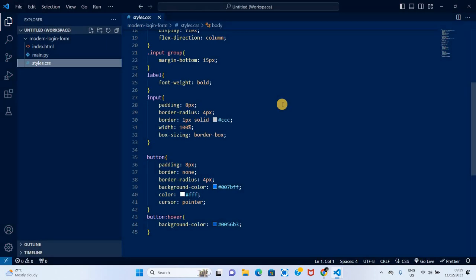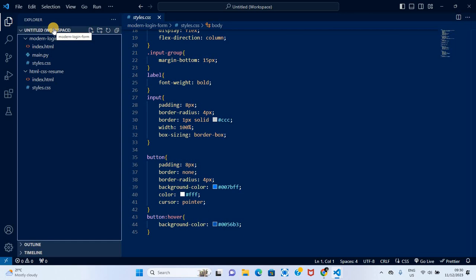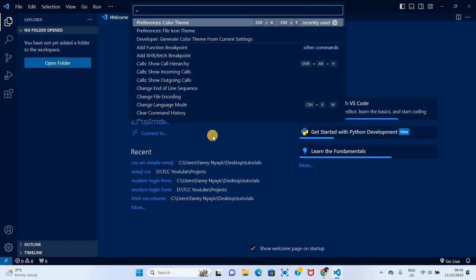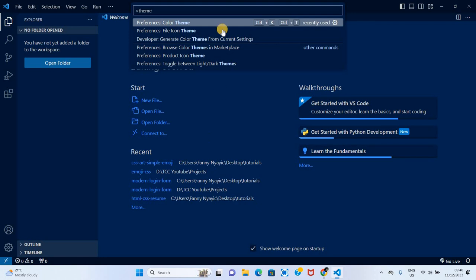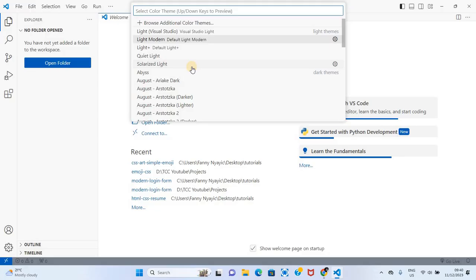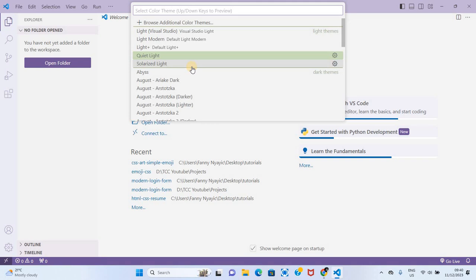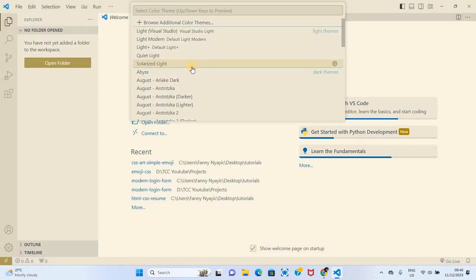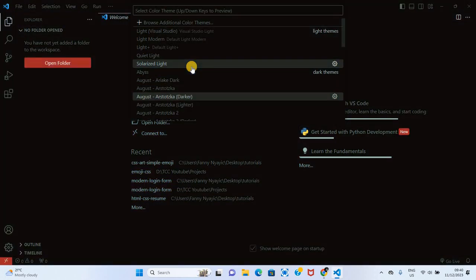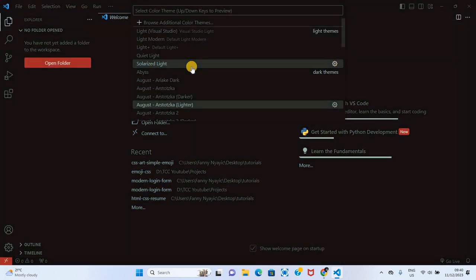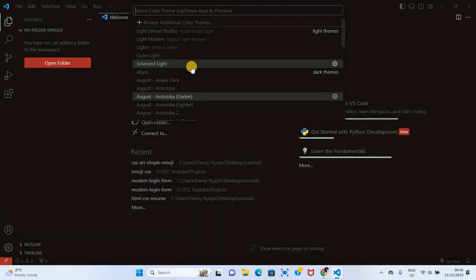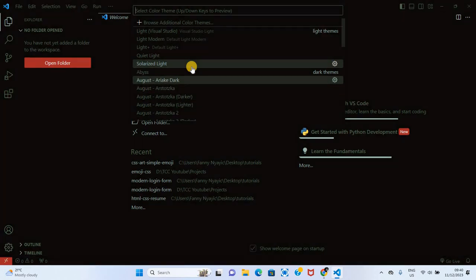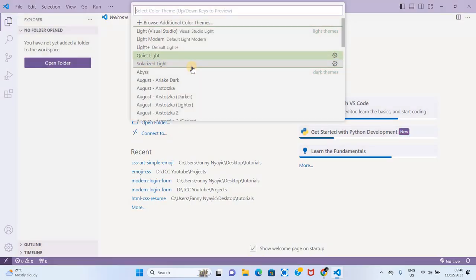You can do this for different workspaces. I can set this theme for this specific workspace or I can create another workspace and give it a different theme. This is how you can customize the theme of your VS Code to light, to dark, to custom, to brown, to whatever you want. Thank you for watching, see you in the next video. If you have any questions, feel free to ask in the comments.